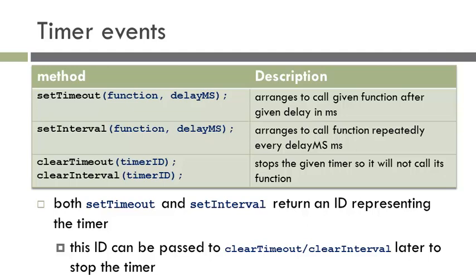setTimeout is really a delay. You set the amount of delay in milliseconds, and then once that occurs, you call a function. This is a one-time event. To contrast that is setInterval, which is a repeated action. At every so many milliseconds, it calls the function. And clearTimeout and clearInterval stop the events from happening so the functions are not called.